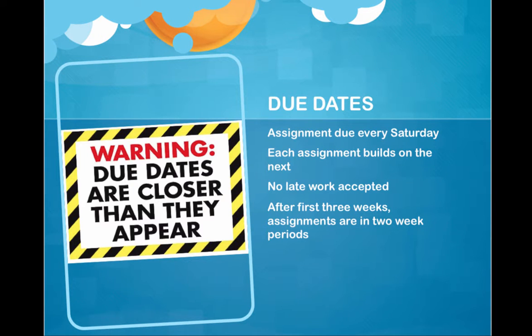Due dates. Assignments are due every Saturday. Each assignment builds on the next, and no late work is accepted. We cannot have late work if we're working in groups. We cannot have late work if we're talking on the discussion board. If you don't get your posts up, then there's no discussion at all.